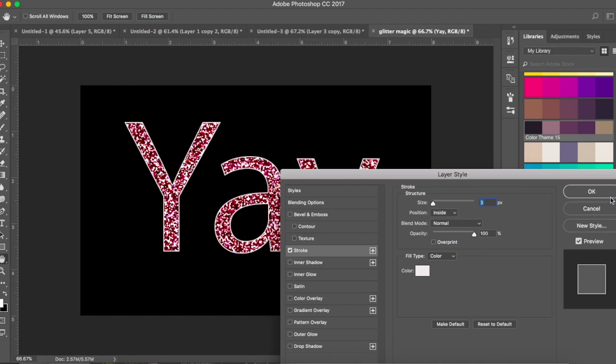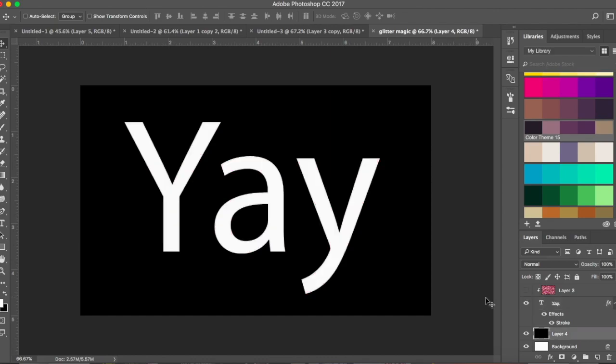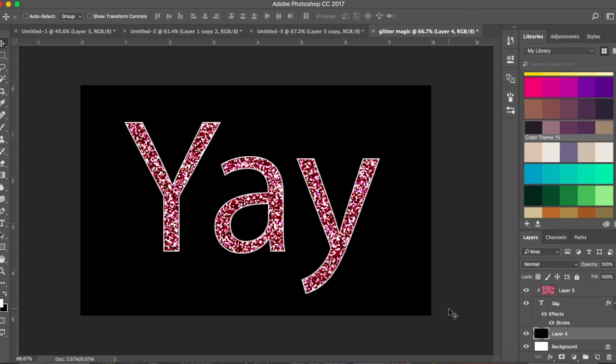You could make it bigger as well, but it's up to you. Click OK. This is how you can use glitter as a clipping mask on text.